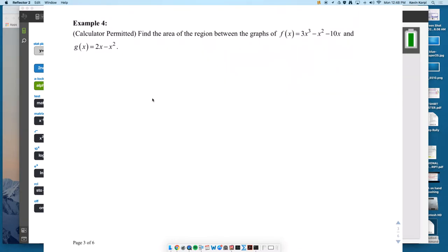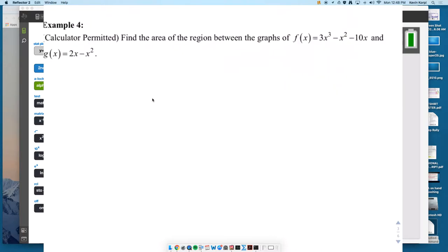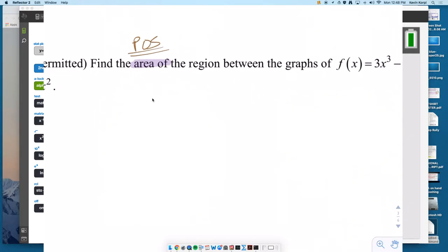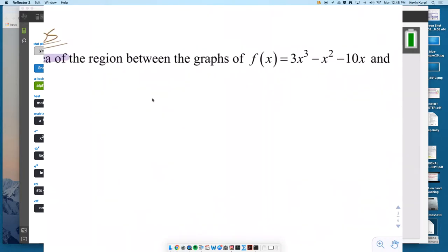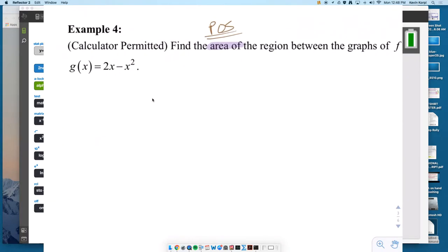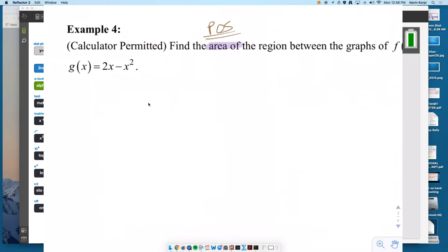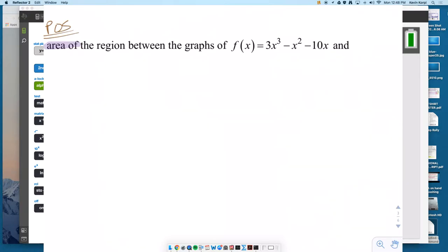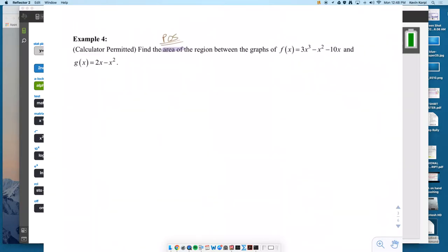On example four, we're live. Calculator permitted, find the area — and area means positive, I like a good attitude — of the region between this graph, a cubic polynomial, and this parabola that opens down. The two functions have distinctive names F and G, and there are only two curves, so they probably intersect to define their own region.